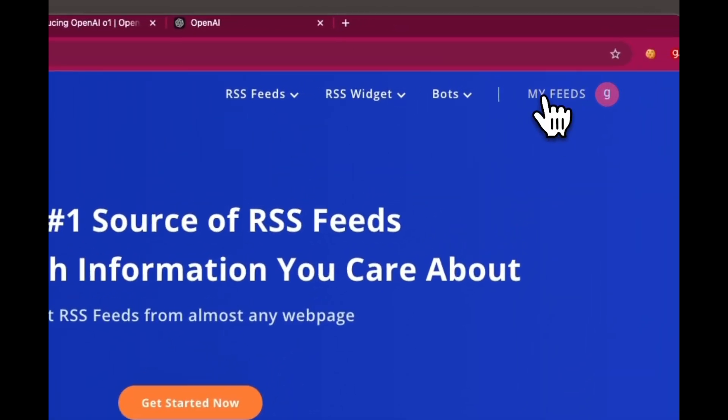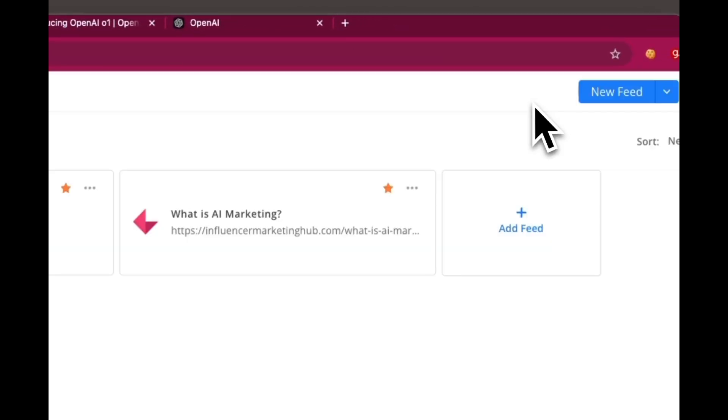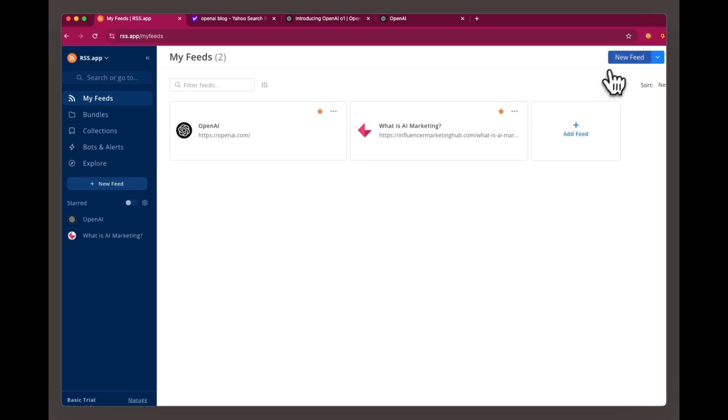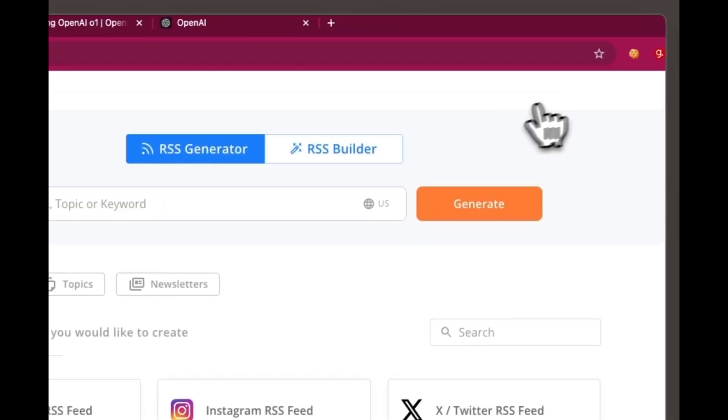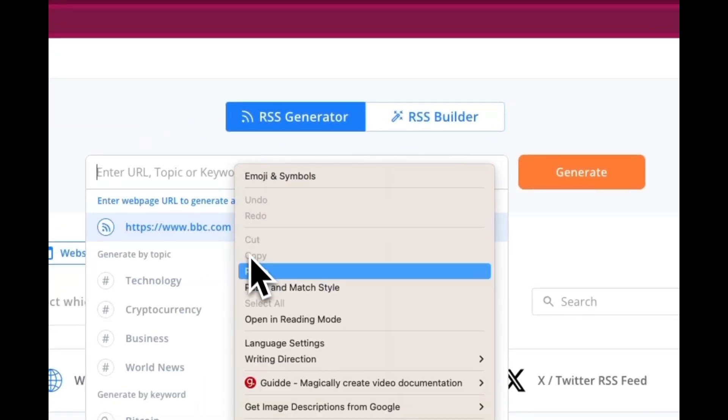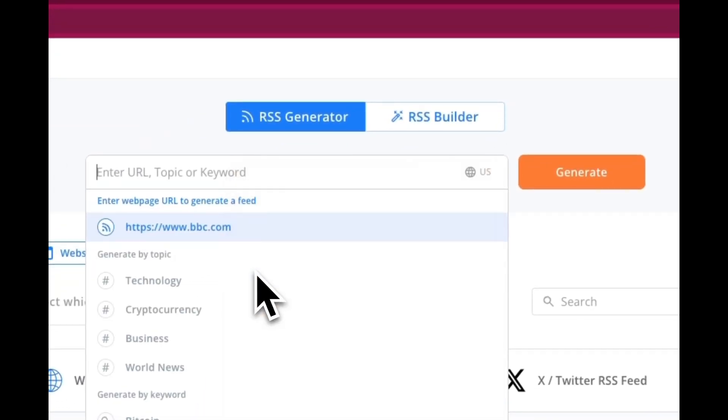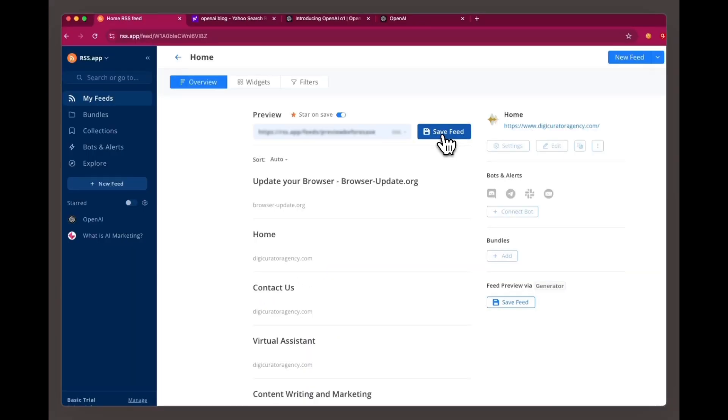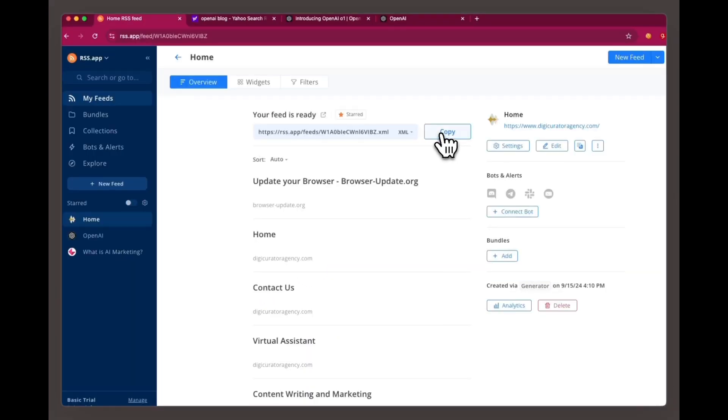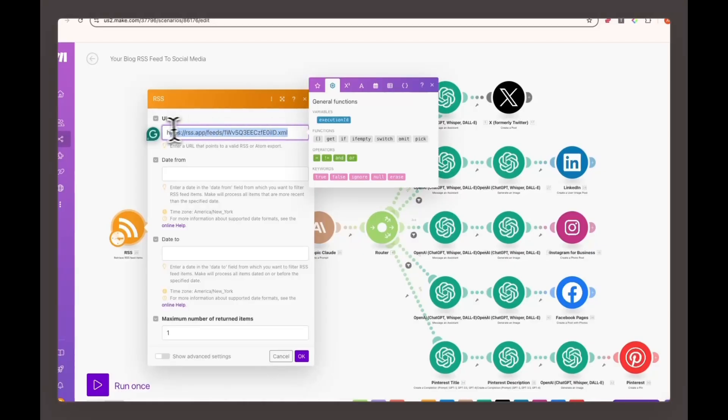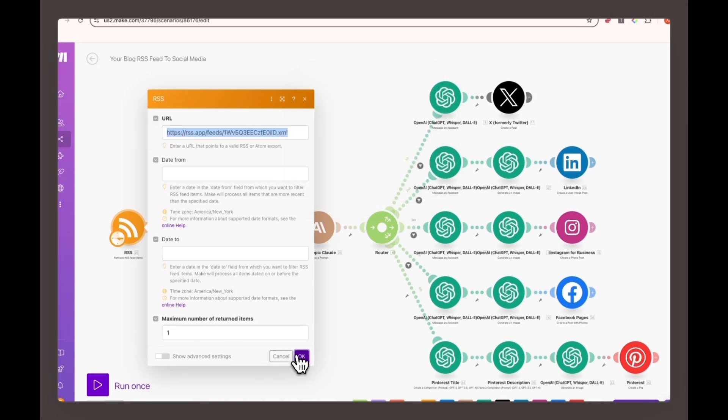They offer a seven-day free trial to get you started. Simply enter your blog URL on rss.app, generate the XML feed, and copy the XML link. Link the RSS feed to make.com to automatically trigger content scraping and image generation whenever new blog content is published.